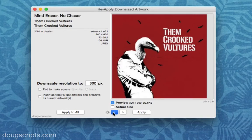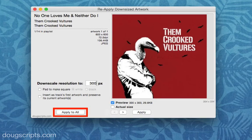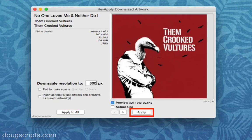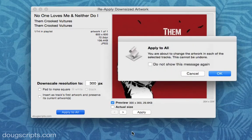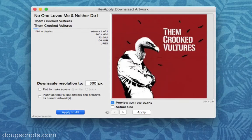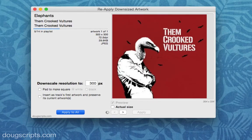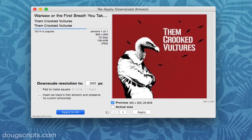Each track's artwork should look pretty good at 300. They all have the same artwork data, so there's no reason they shouldn't. Now I can either click the Apply to All button, which will apply my new resolution setting to each track's artwork, or I can just do the current track by clicking the Apply button. But I'm going to do all of them. In a few moments, the artwork for each track will be downsized to 300x300 pixels and written back to the track. By the way, nothing gets written out to the tracks until you click one of the Apply buttons, so you can preview different settings before actually committing.